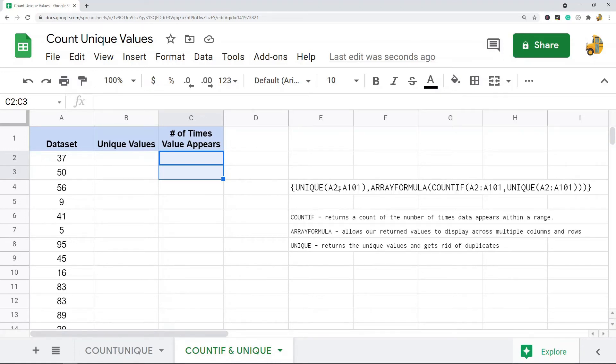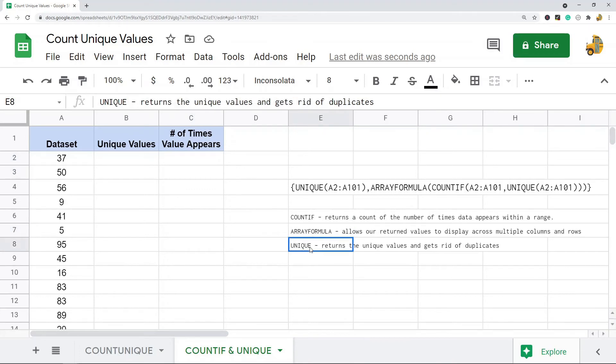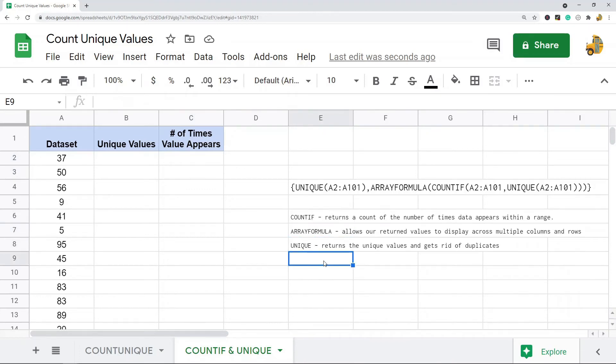This is what the formula is going to look like for my data. I'm doing it on the same ranges in the last example: I have a hundred rows, A2 to A101. So this is the formula—it's combining COUNTIF, ARRAYFORMULA, and UNIQUE.